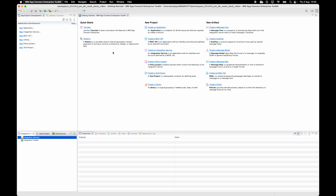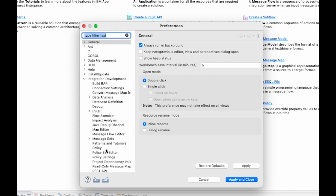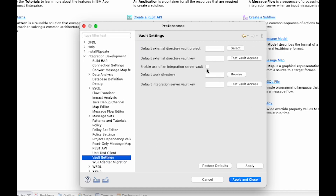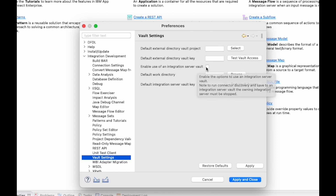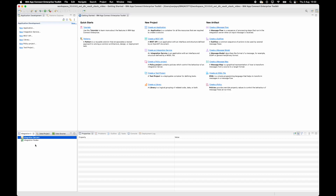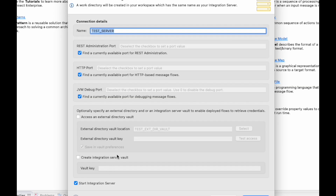If I open up my preferences and open up integration development and select vault settings, there is an option here to use an integration server vault — that's the private one. If I select that option and select apply and close, then if I now select the option to create a local integration server, you can see that I have the option to either use an external directory vault or a private integration server vault.